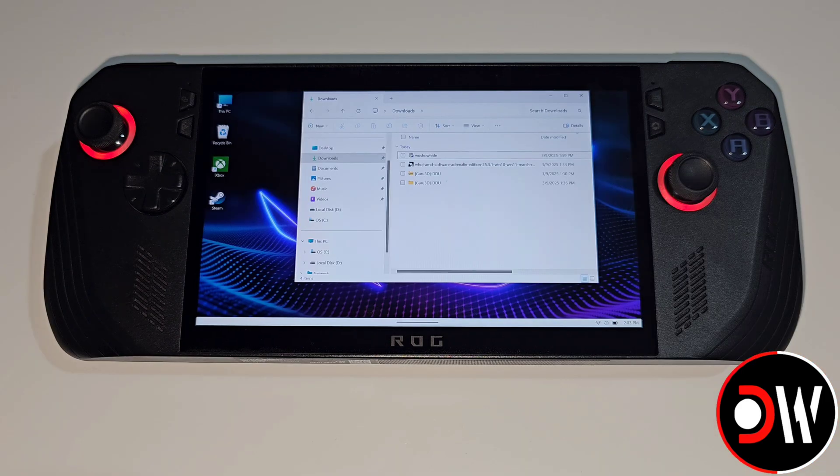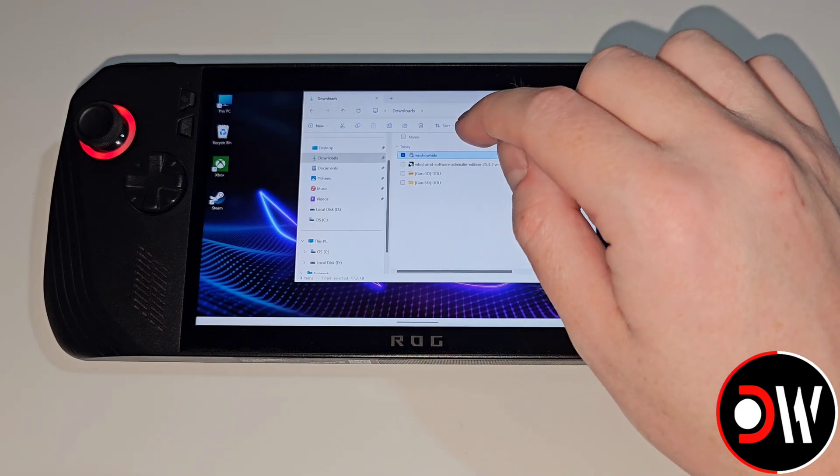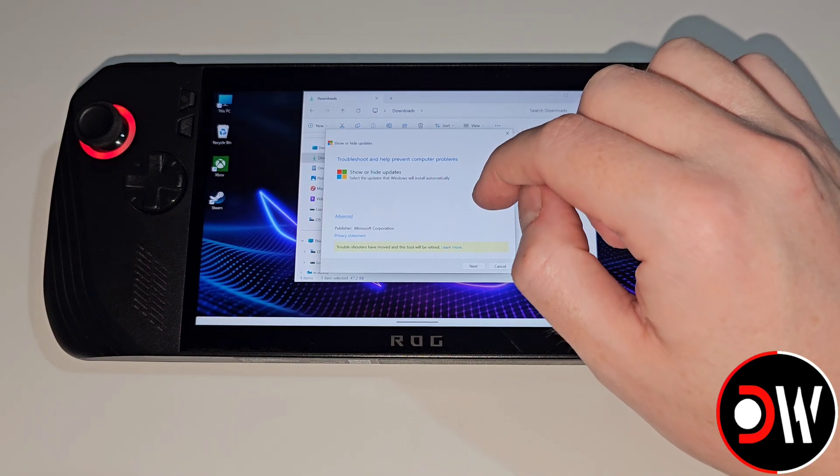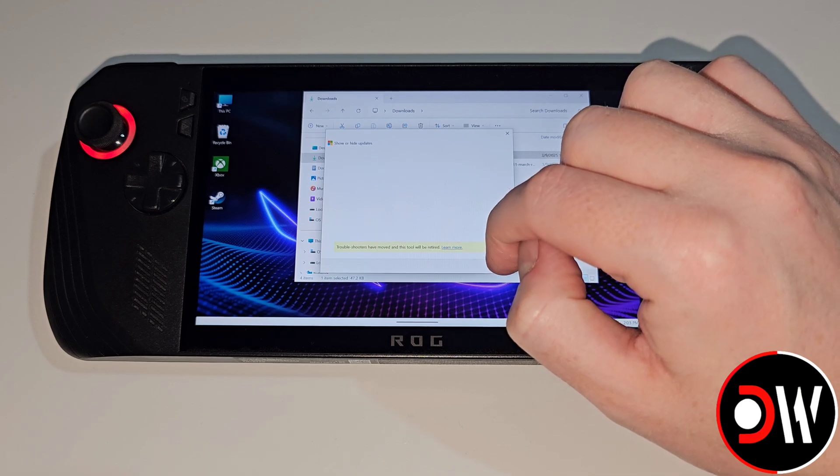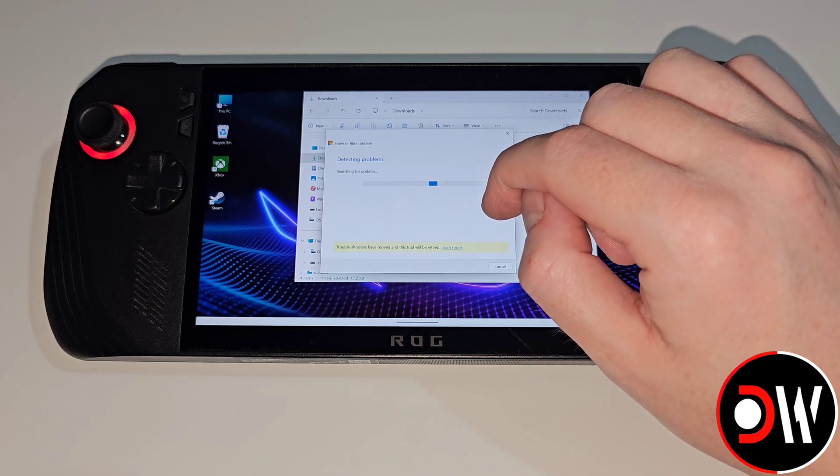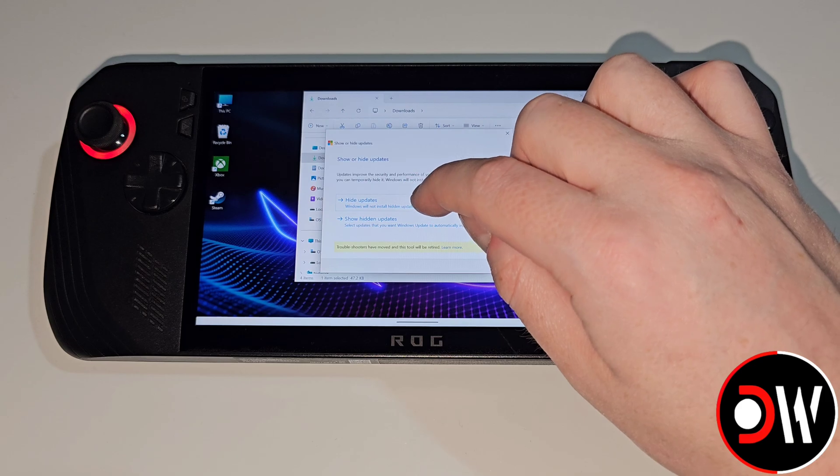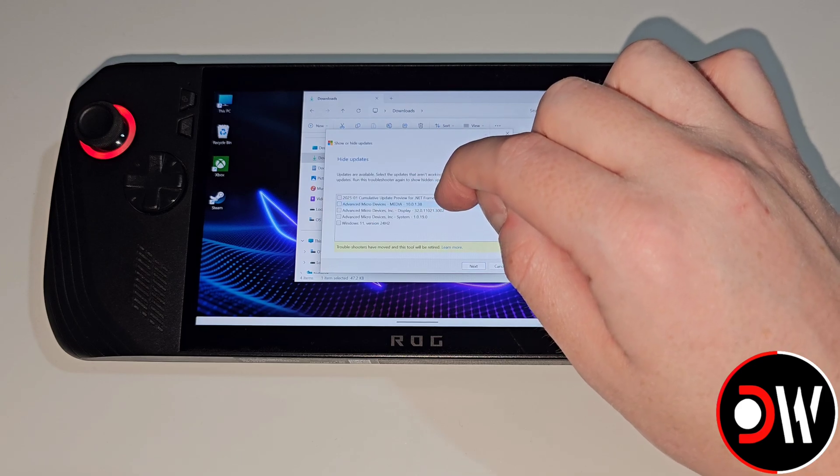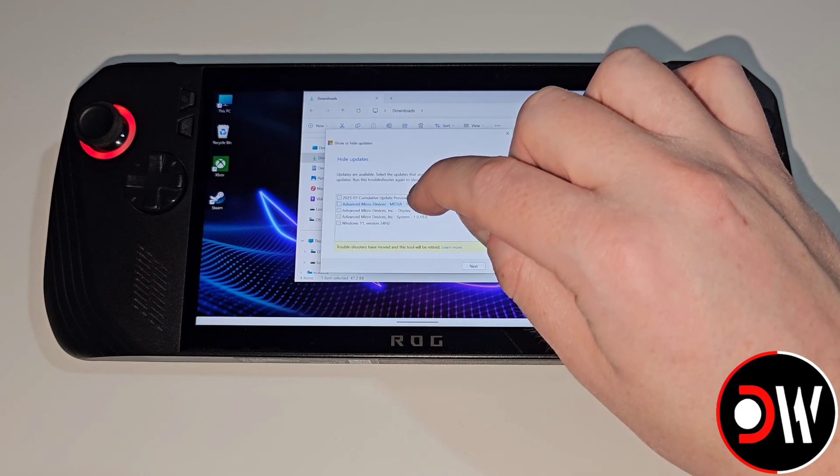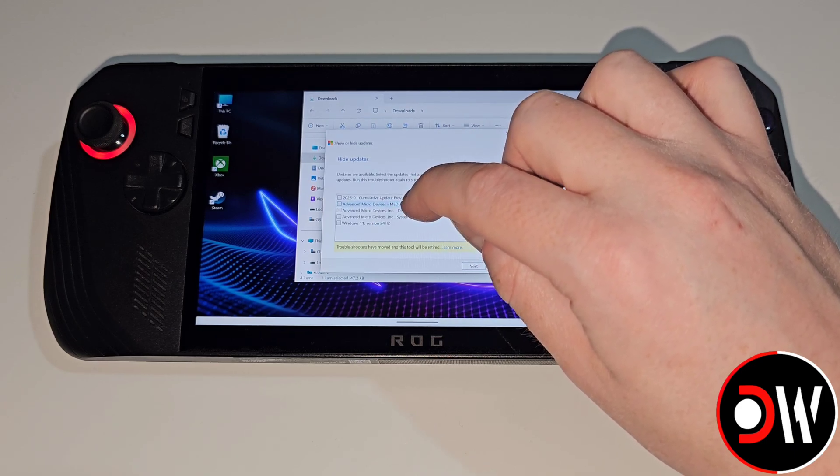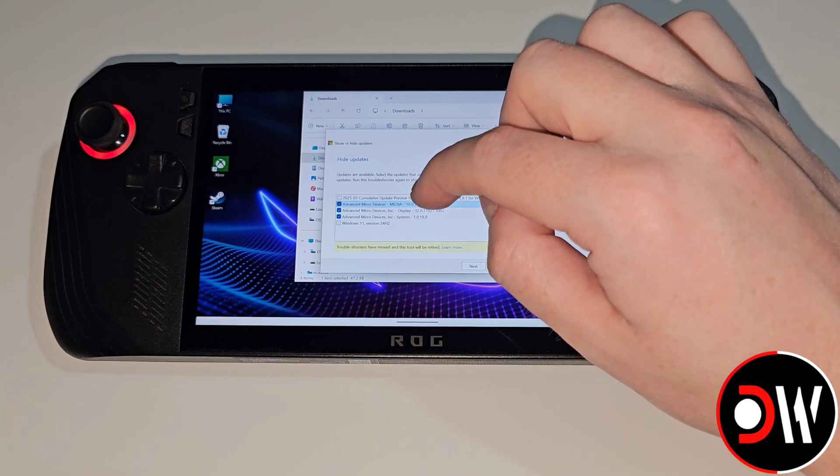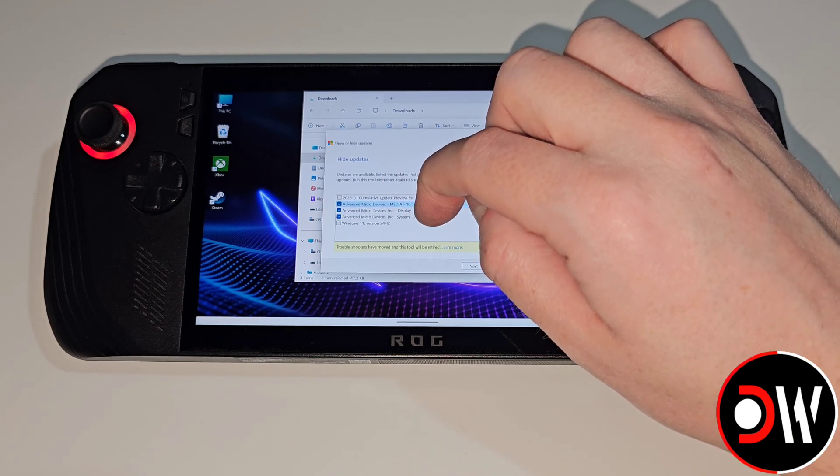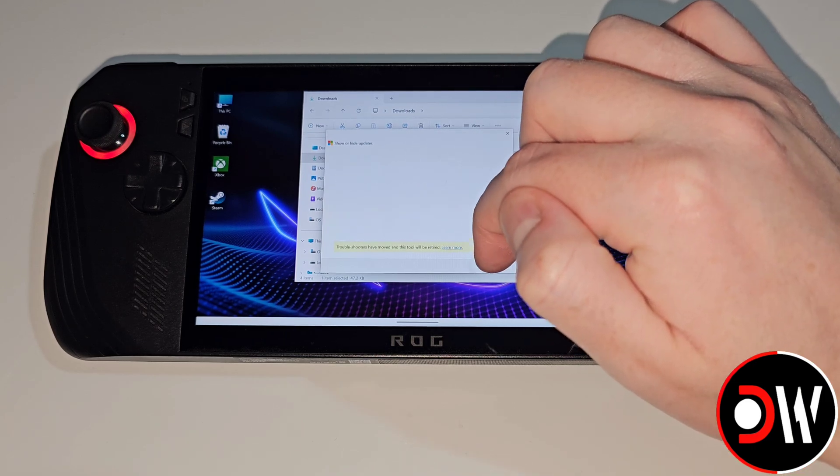In our downloads folder let's run wushowhide. On the box that appears we want to press next and wait for this process to finish. Once complete we're going to select hide updates and from the list we want to choose these three: Advanced Micro Devices Media, Display and System and press next.